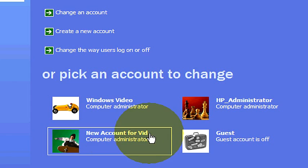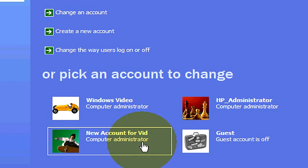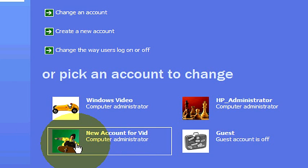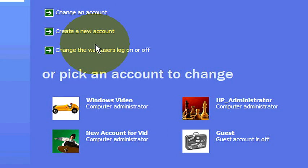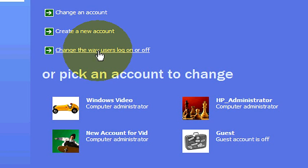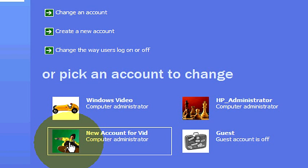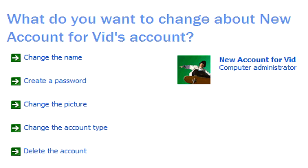We also have created this new account for vid, new account for this video, that we are going to go ahead and show you how to maintain. Up here they give you a few different options to either change an account, create a new one, or change the way the users log on or off. We are actually going to go ahead and click on the account down here, we are going to choose the new account for vid. It's going to give us a bunch of different options here as well on how to manage this user account.